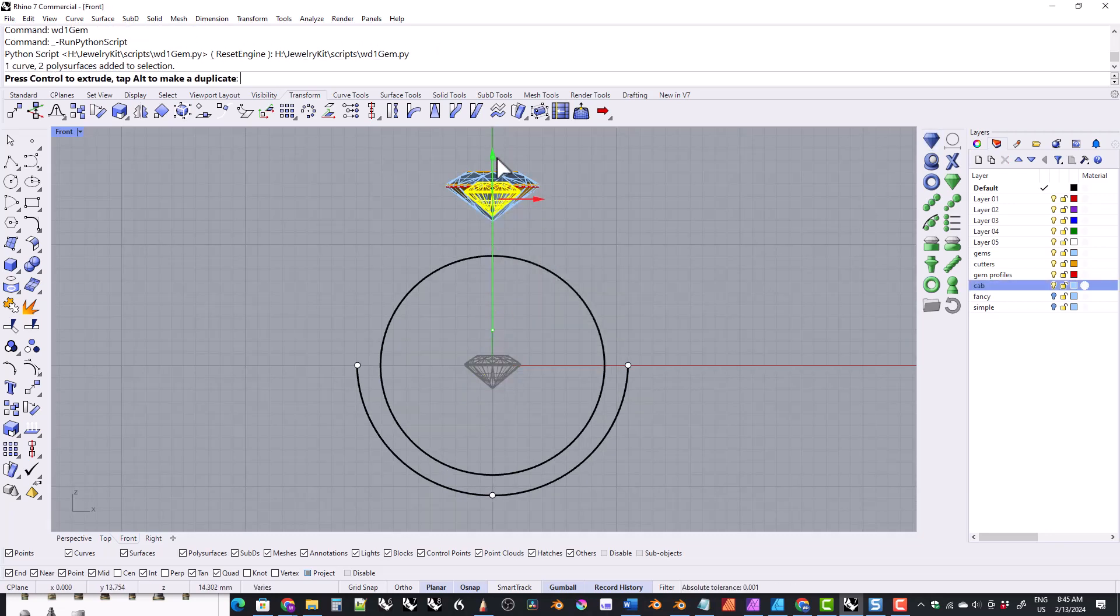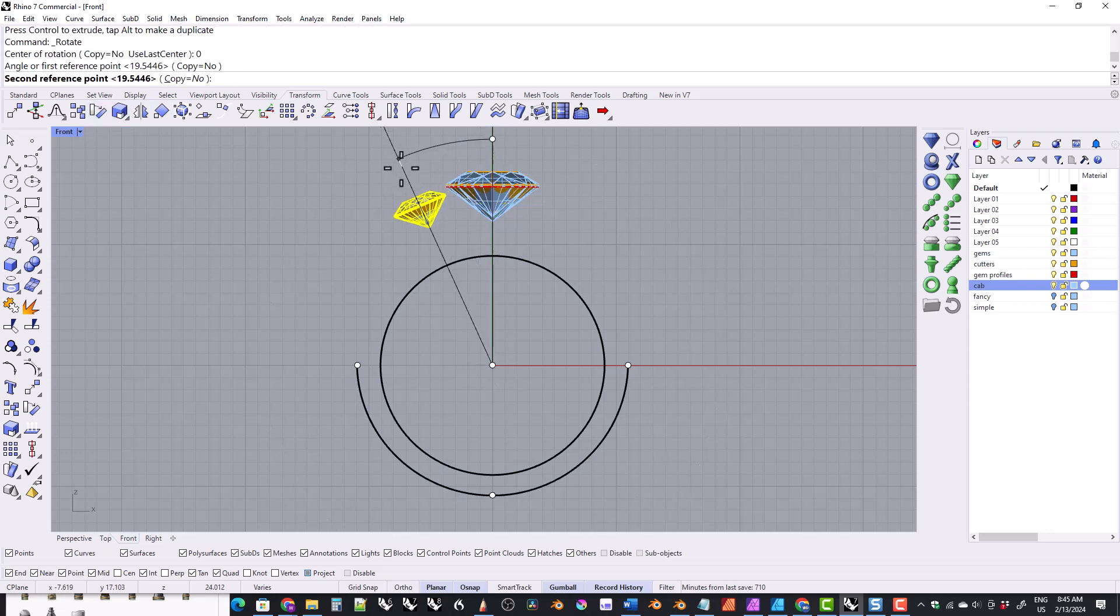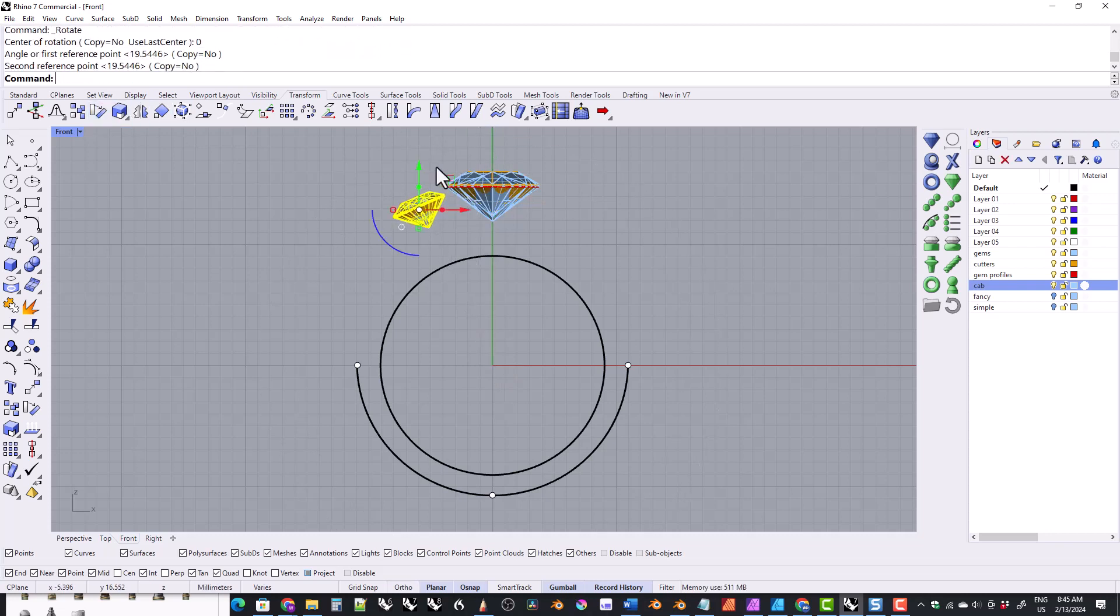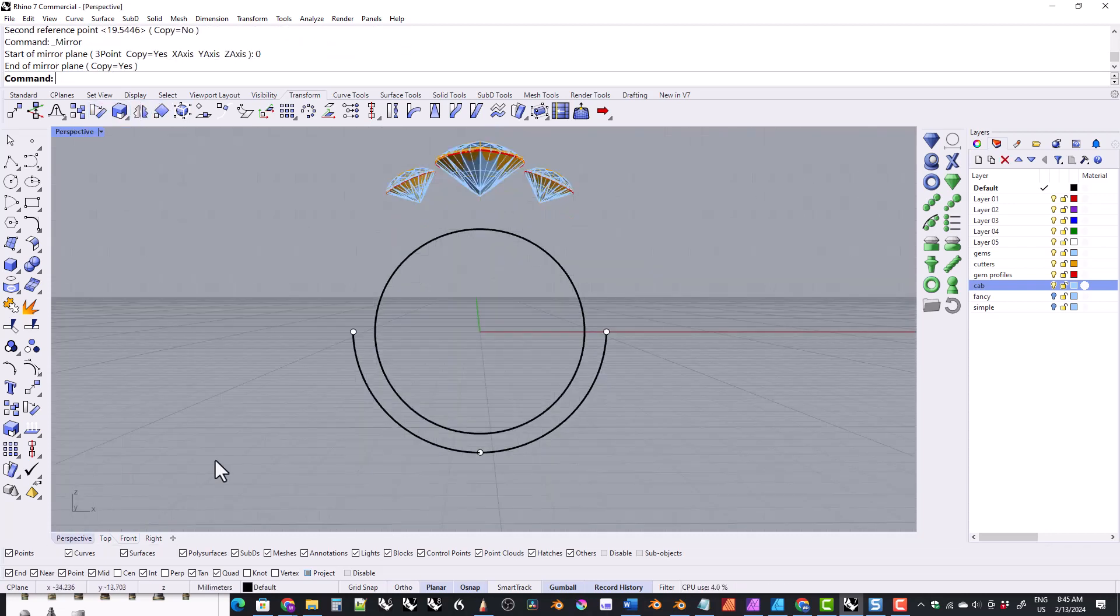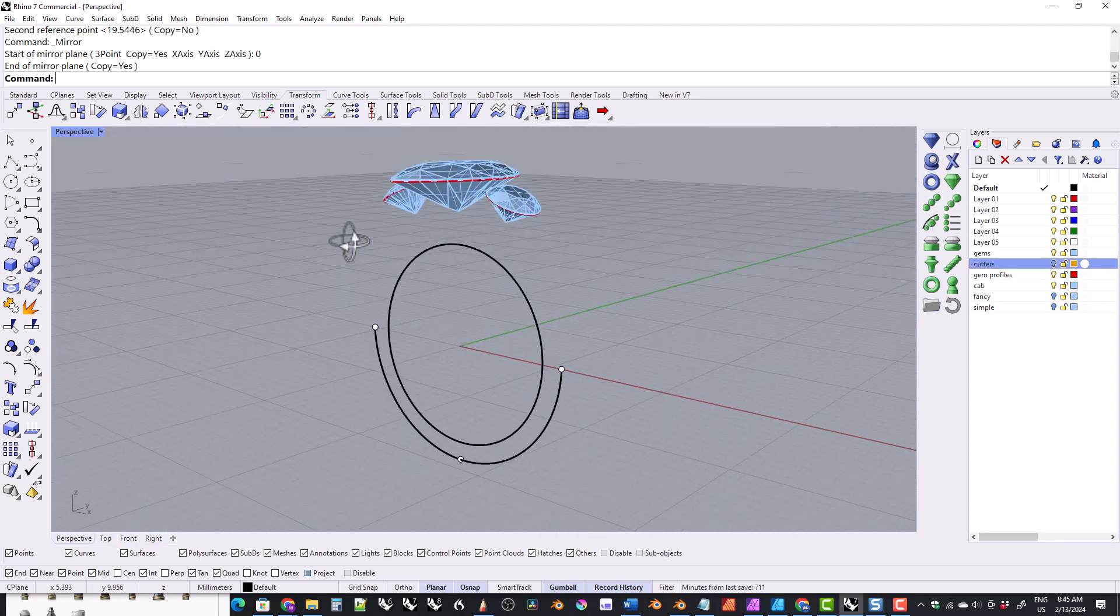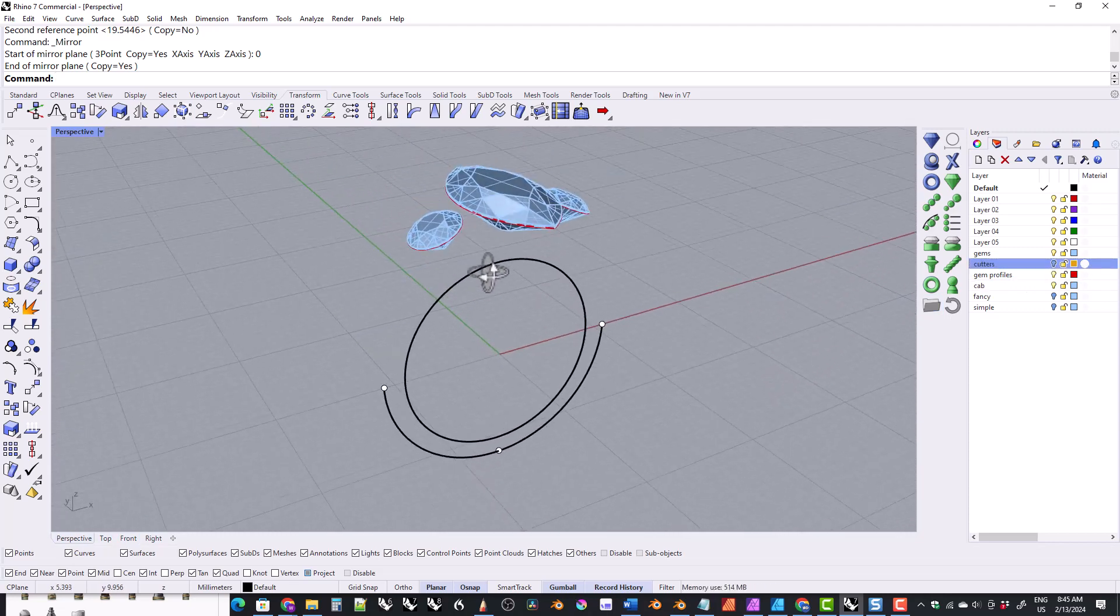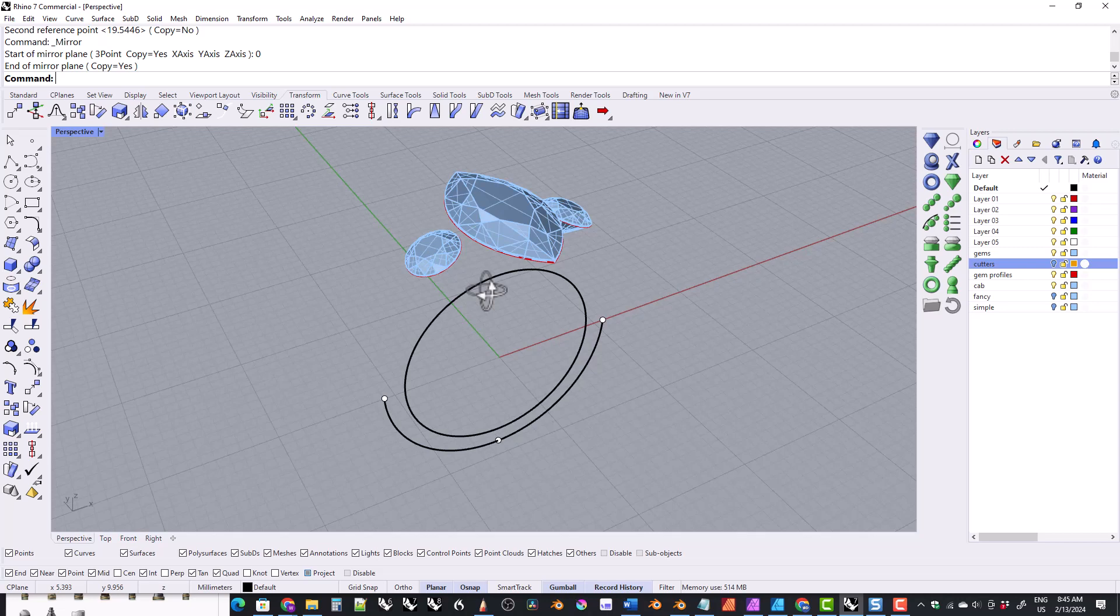All right that's a basic overview of the python gem loader tool. Thank you everyone for watching. You can find my social media links in the description below the video. Remember to like and subscribe and I hope to see all of you in future videos.